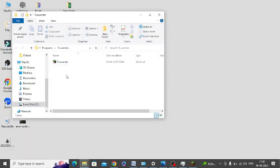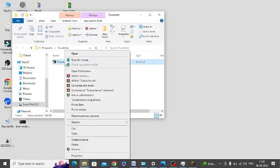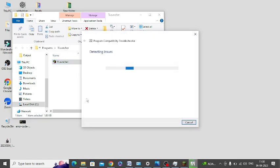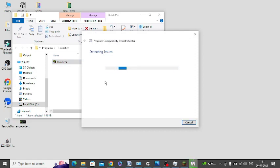Once it is open, you need to right click on this and click on Troubleshoot Compatibility. It will automatically fix the issue. You can see that it is detecting the issue.